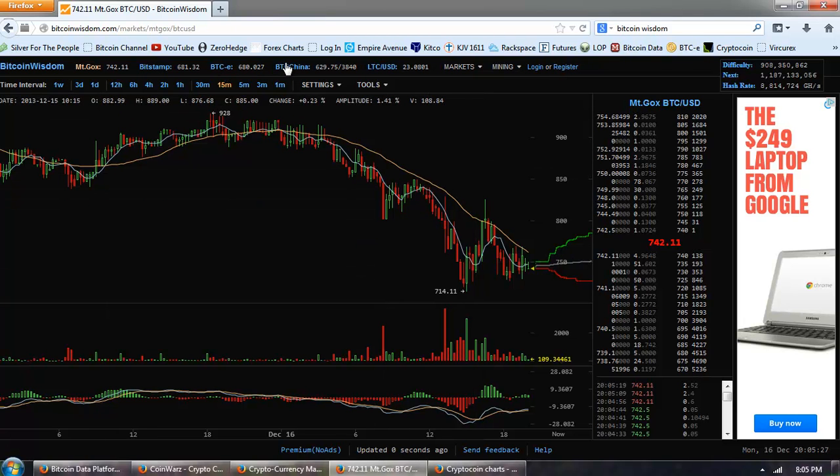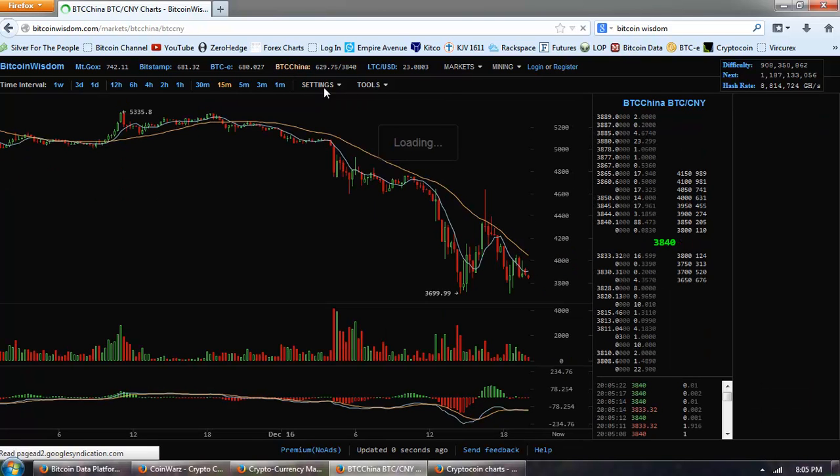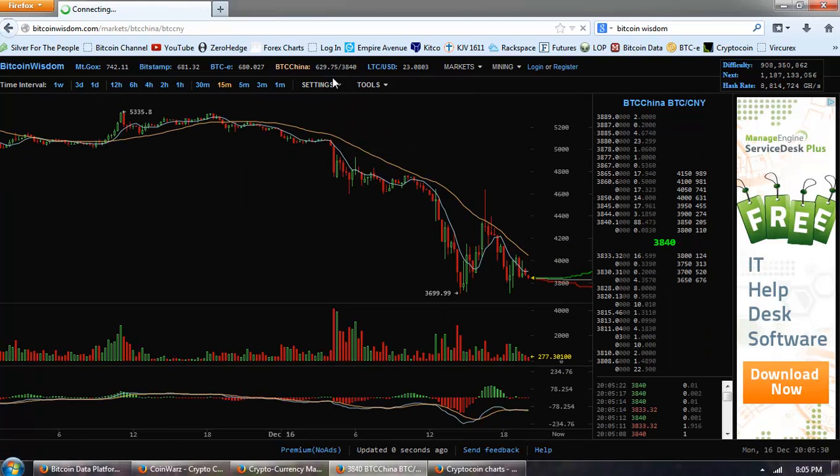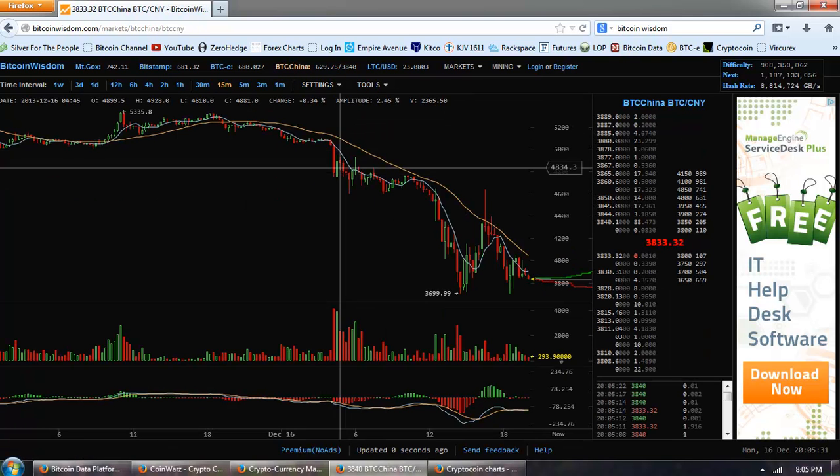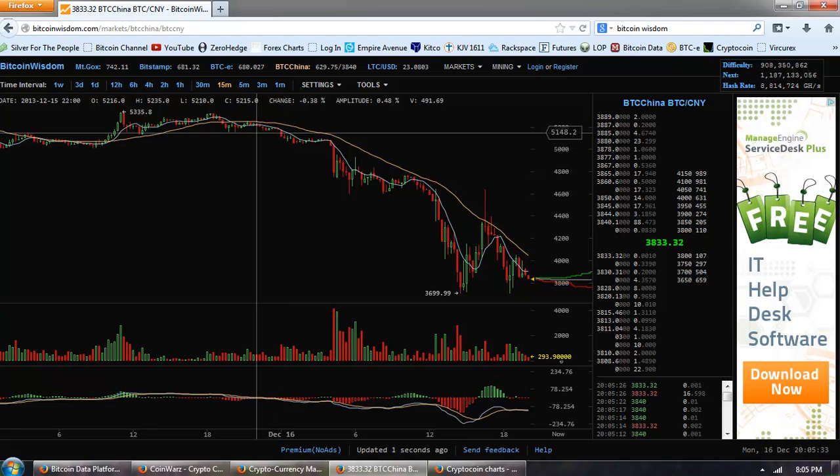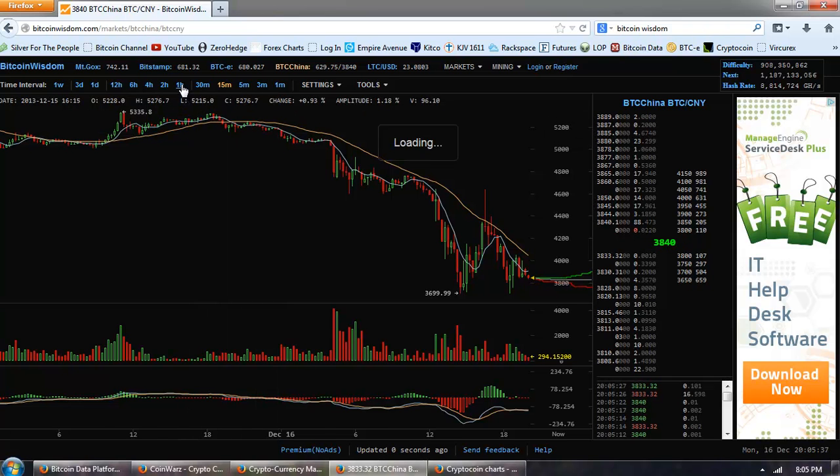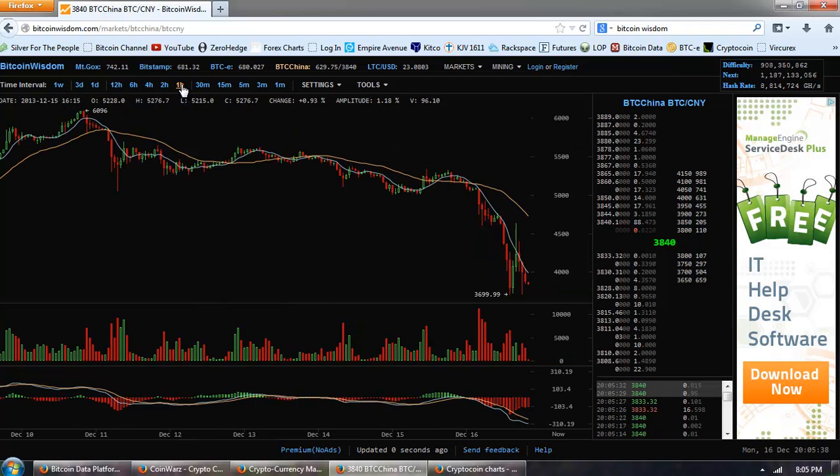A lot of this selling came out from China, and we'll see that when we get over to the crypto coin charts. So China in a lot of ways seems to be leading things.